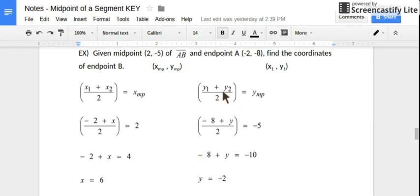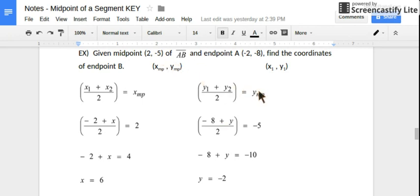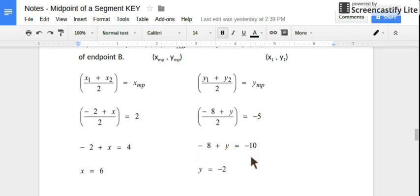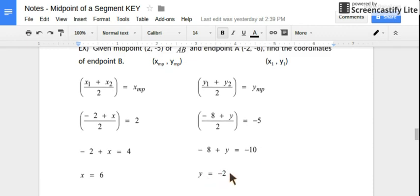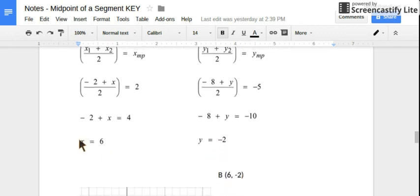Do the same thing with our y-coordinates. Replace the endpoint y-coordinate, negative 8, into one of the two spots, and replace the y midpoint coordinate into the other spot. Multiply both sides by 2 to undo the division: you get negative 8 plus y equals negative 10. Add 8 to both sides and get a y-coordinate of negative 2. So point B's coordinates are (6, negative 2).